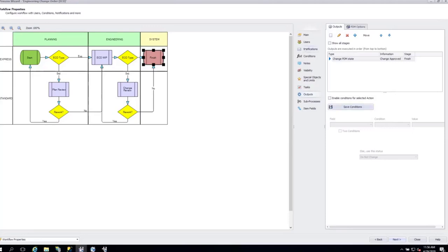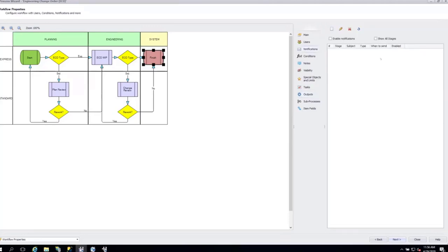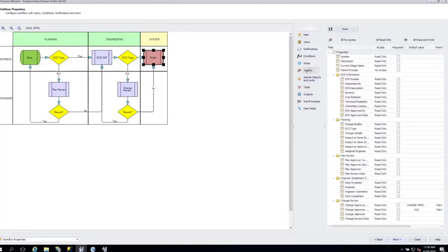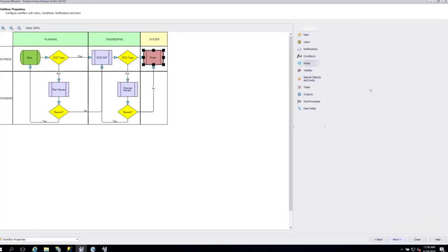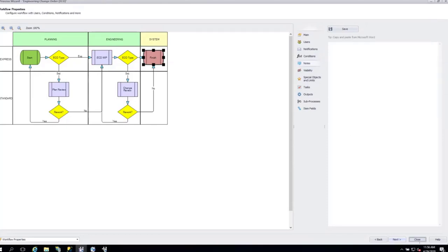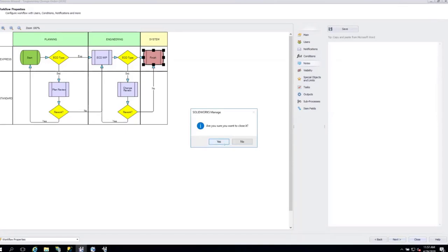In here you can also set when to send notifications, what users have access, visibility settings, and even stage notes that are almost like work instructions — when it's in WIP, what do you need to do? There's tons you could do here. If you want more information about how we can set this up, please reach out and we could take you through it in much more depth.